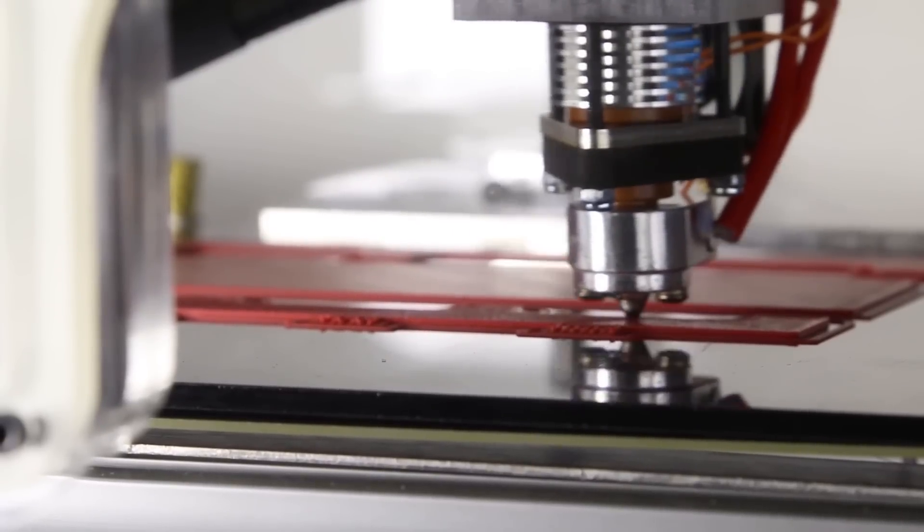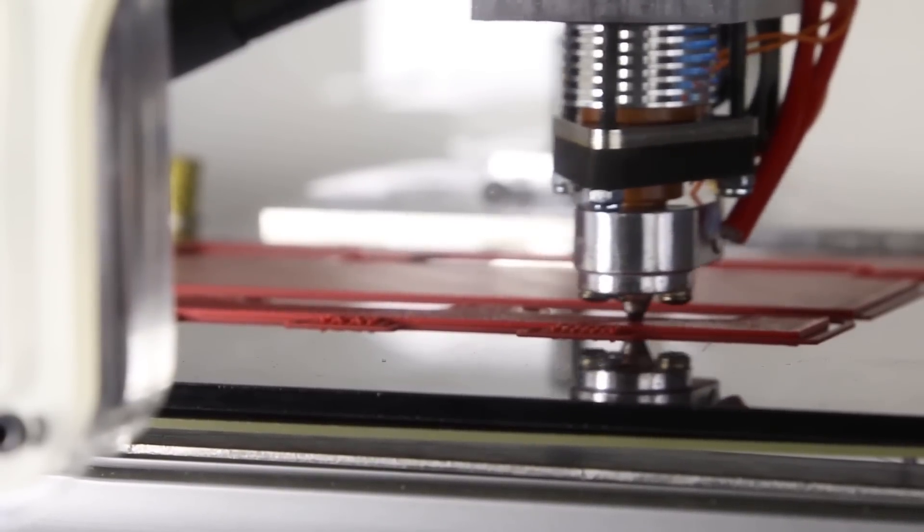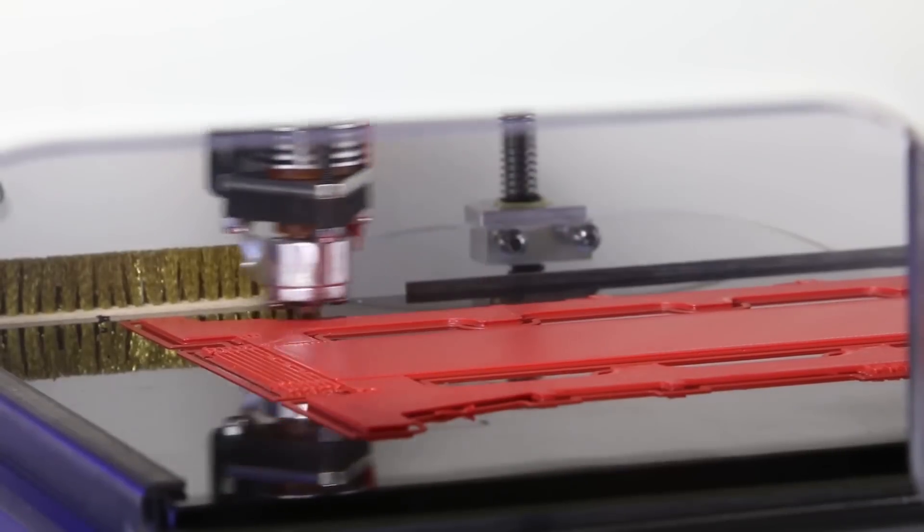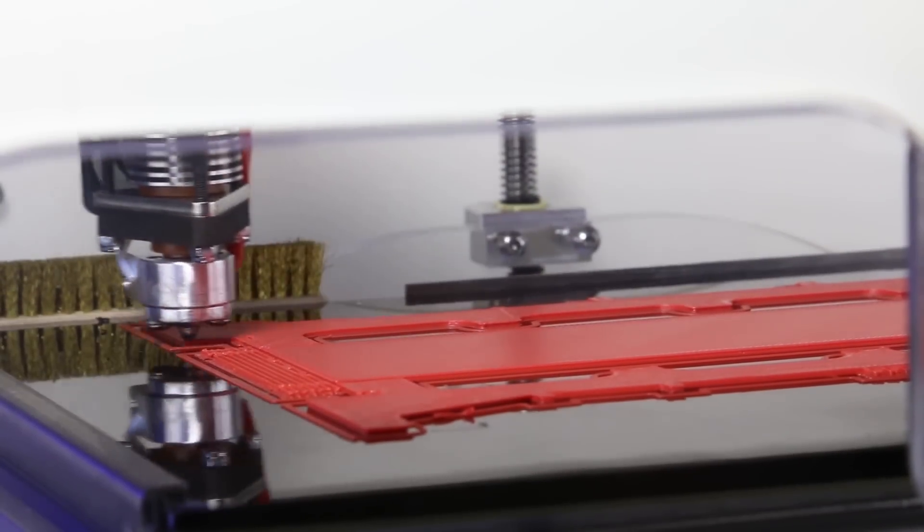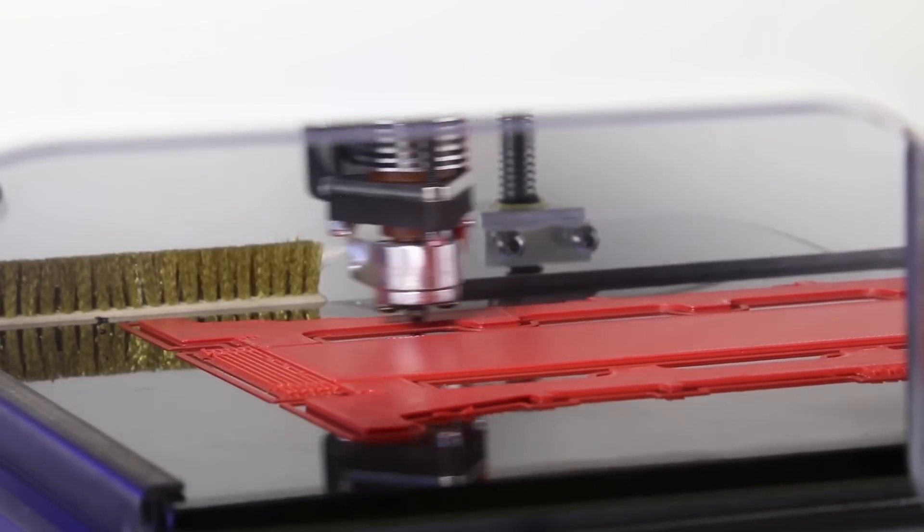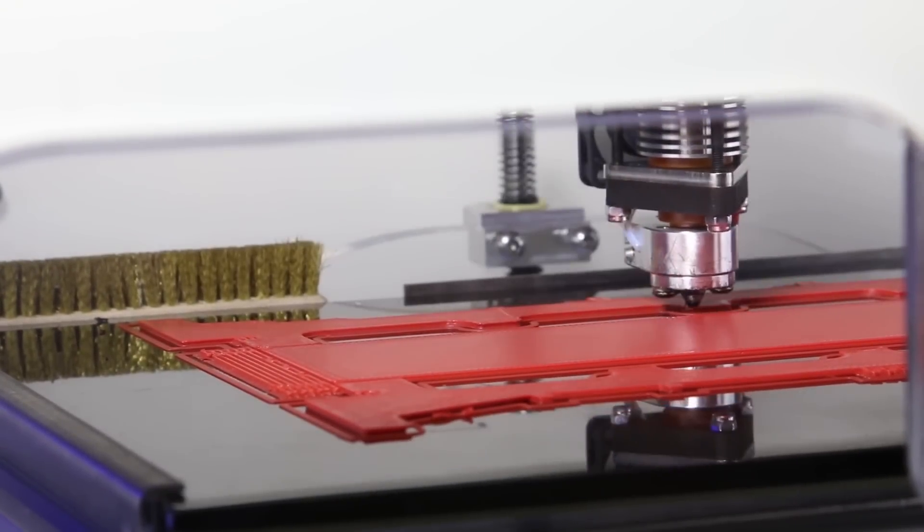Because of its advanced core XY motion system, Axiom can print at these high speeds while still maintaining great resolution.